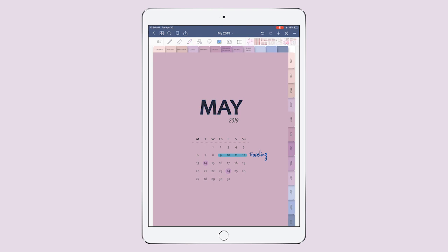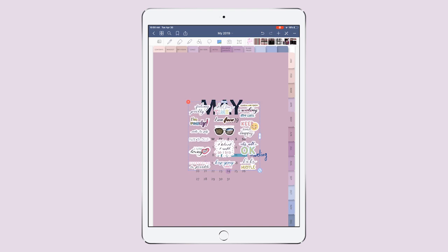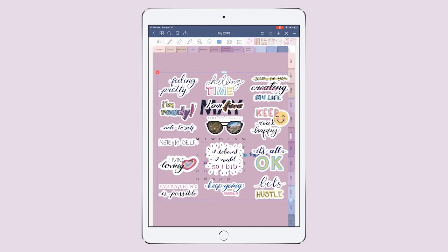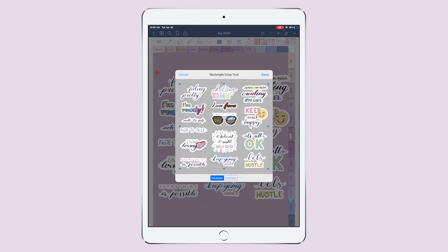Now I'm gonna be decorating this page a little bit with one of my favorite sticker sets. And I want to use this one — Time to Travel. Love it.